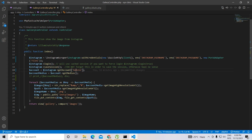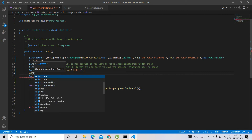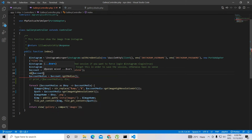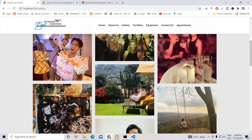Let's see what comes back when we get the account info. I'm putting a DD here on the account, so let's see what comes out.